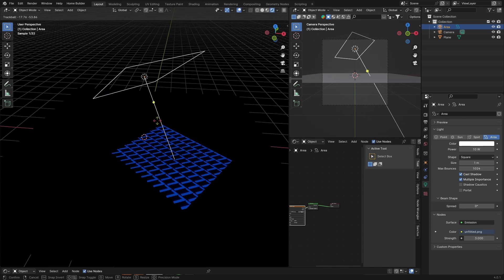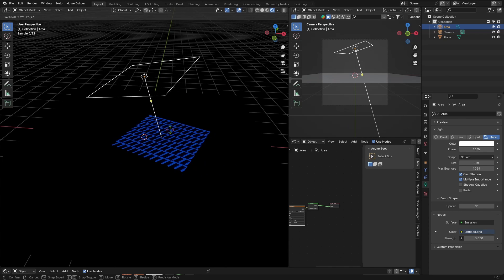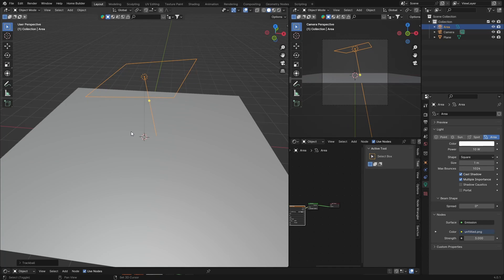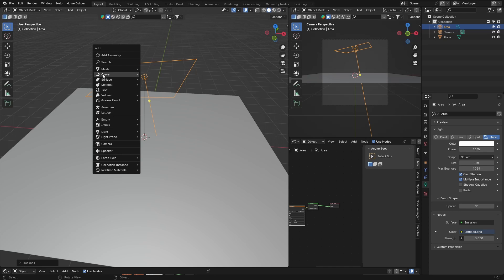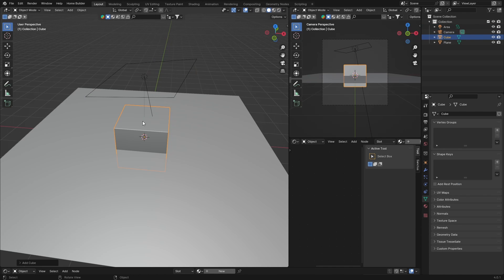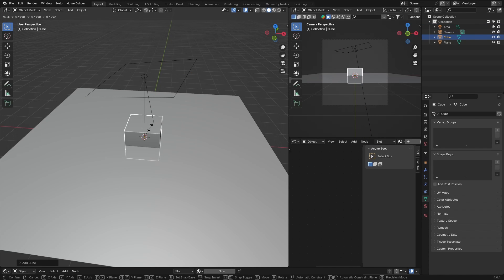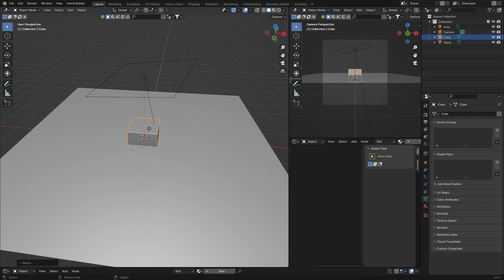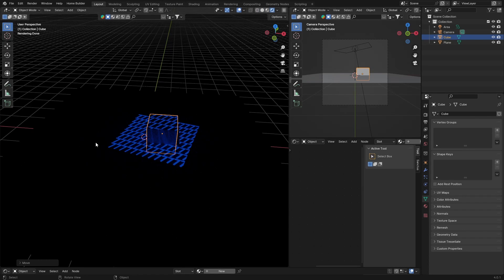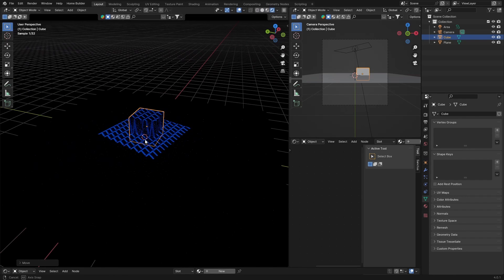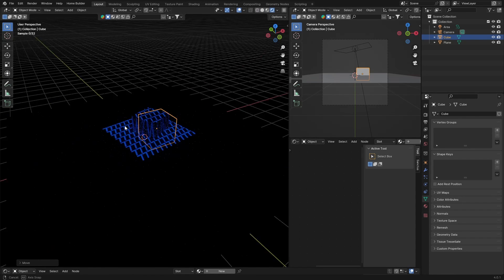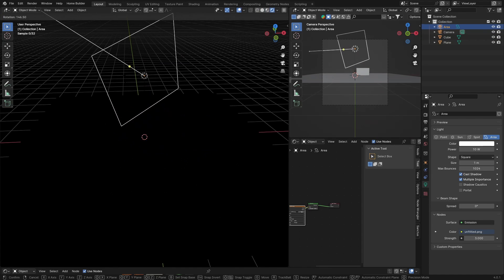Hit Shift+A, add a mesh cube, scale it down, and bring it somewhere in the scene. You can see it projects onto the object. Move it around and you can see how the projection follows the geometry.